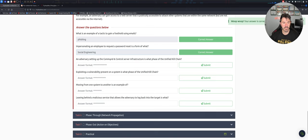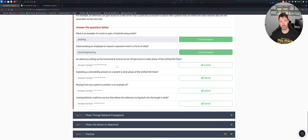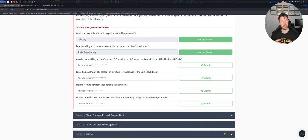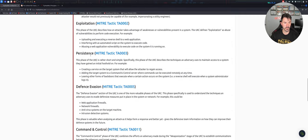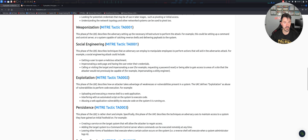An adversary setting up a C2 server infrastructure - what part or phase of the Unified Kill Chain is that? If you're not familiar with a C2 server, think of Sliver, Cobalt Strike, or even Metasploit - there are a lot of them out there. What phase is this? It's going to be Weaponization. Let's come back up - setting up a C2 server - yes, Weaponization. Let's go ahead and copy that and paste it.